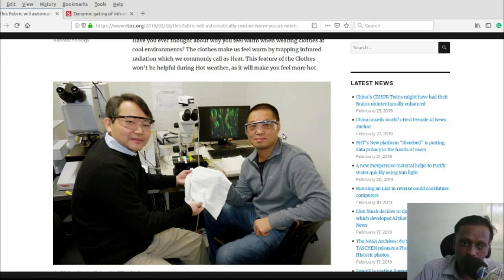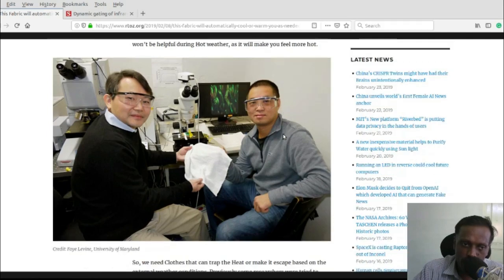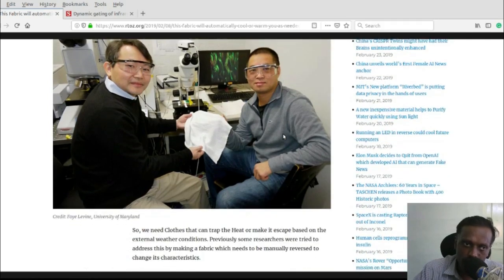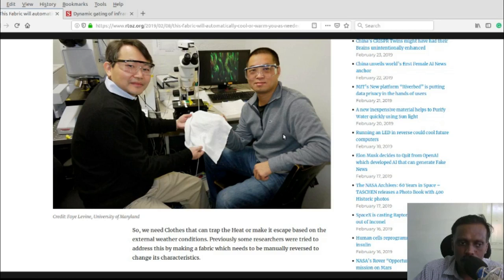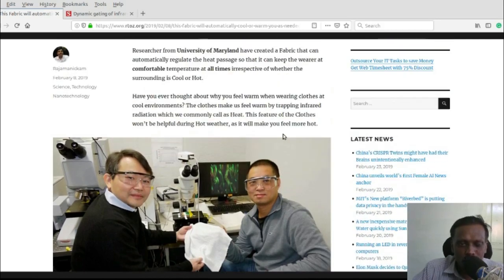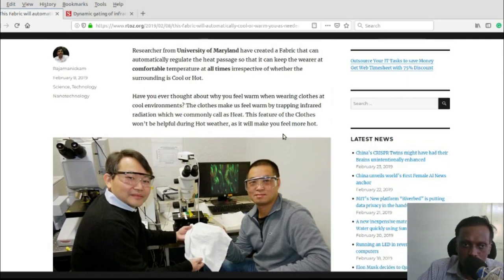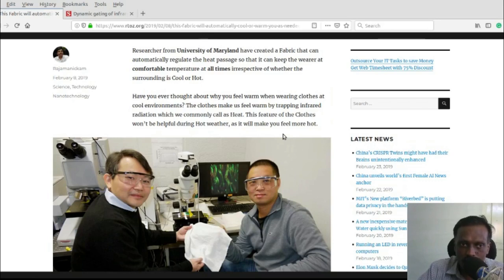The fabric works irrespective of whether you are at cool temperature or hot environment. Normally our clothes help us feel warm when we are in cool environments.